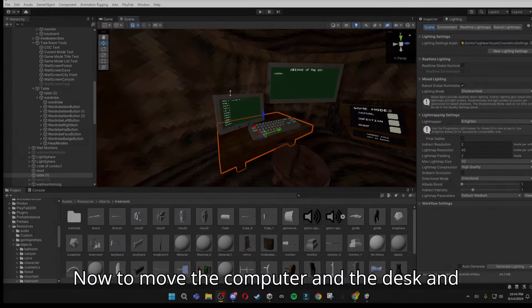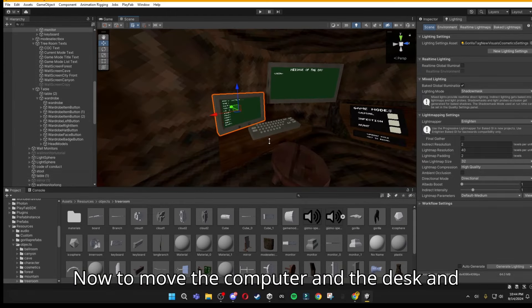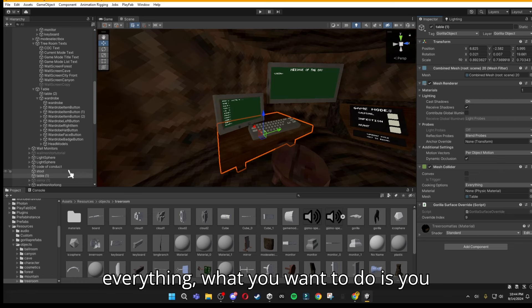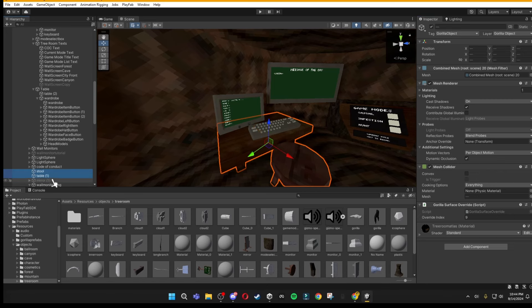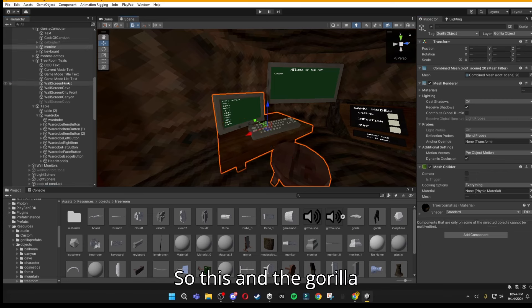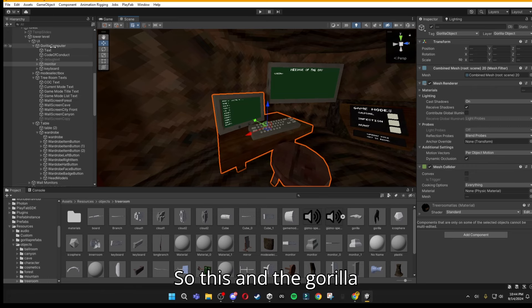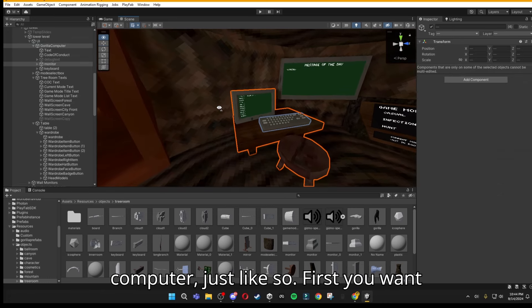Now, to move the computer and the desk and everything, what you want to do is highlight everything in here. So this and the Gorilla Computer, just like so.